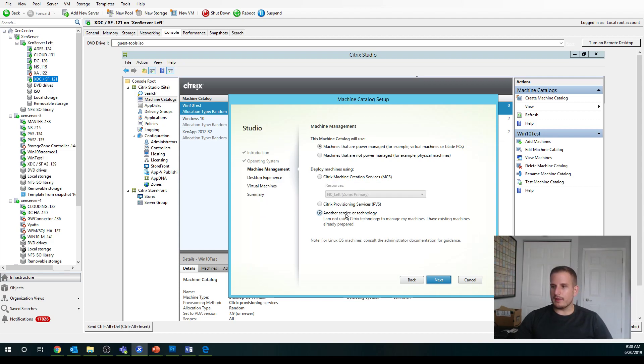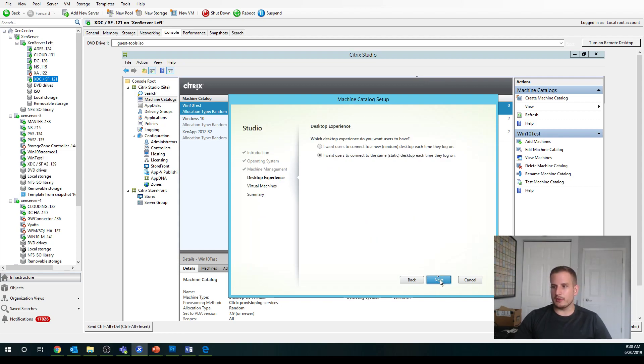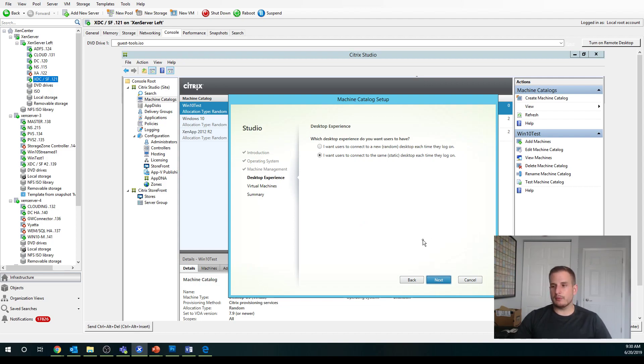But in this case, I just did everything manually, so I'm just going to choose another service or technology because I just installed the VDA myself. I'm not doing any image management for the sake of this video.